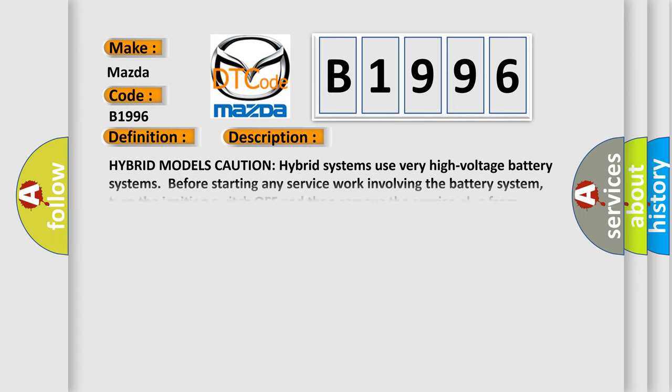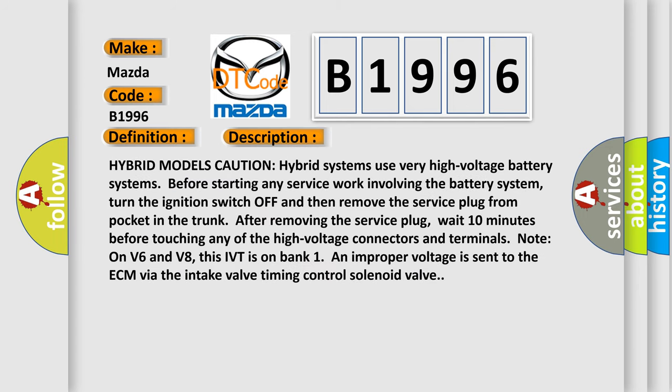And now this is a short description of this DTC code. Hybrid models caution: hybrid systems use very high voltage battery systems. Before starting any service work involving the battery system, turn the ignition switch off.